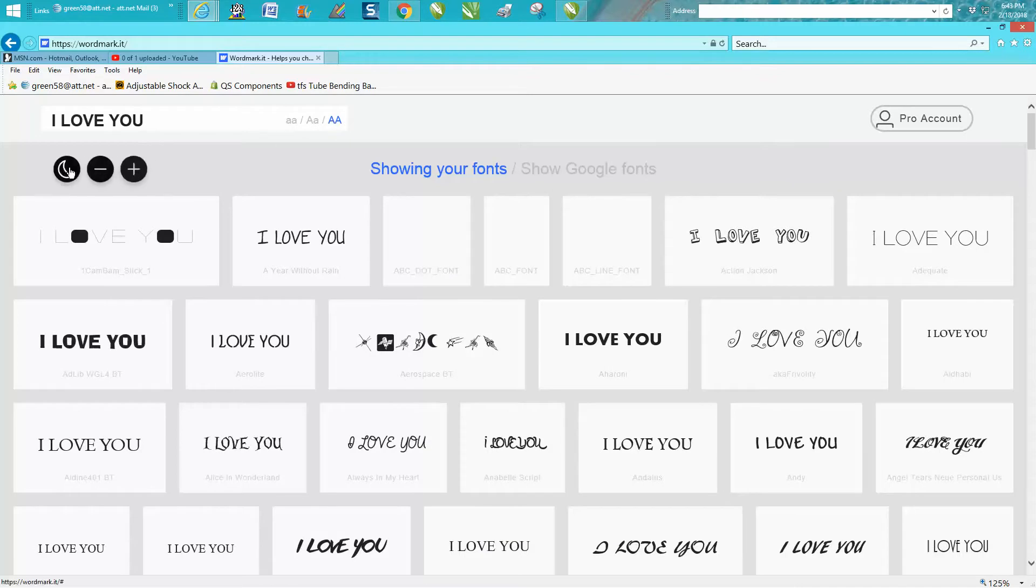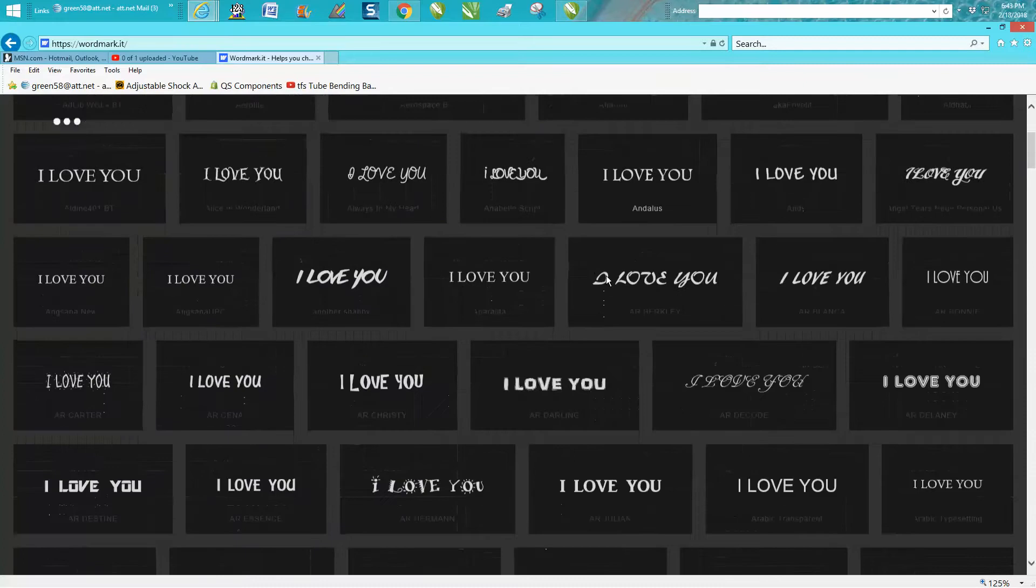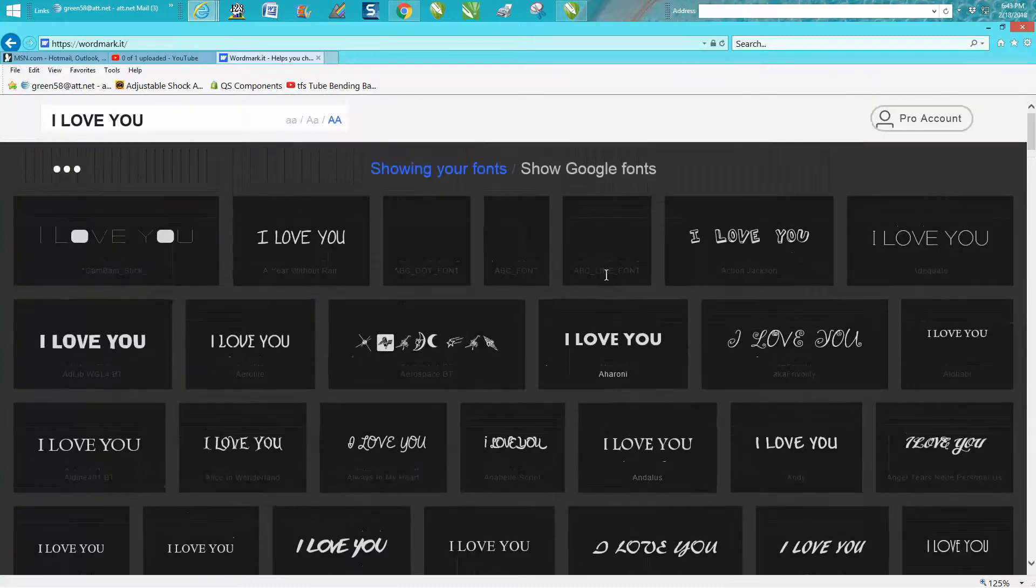You could actually even make the screen black and have the font show out, just depending on what you, your preference.